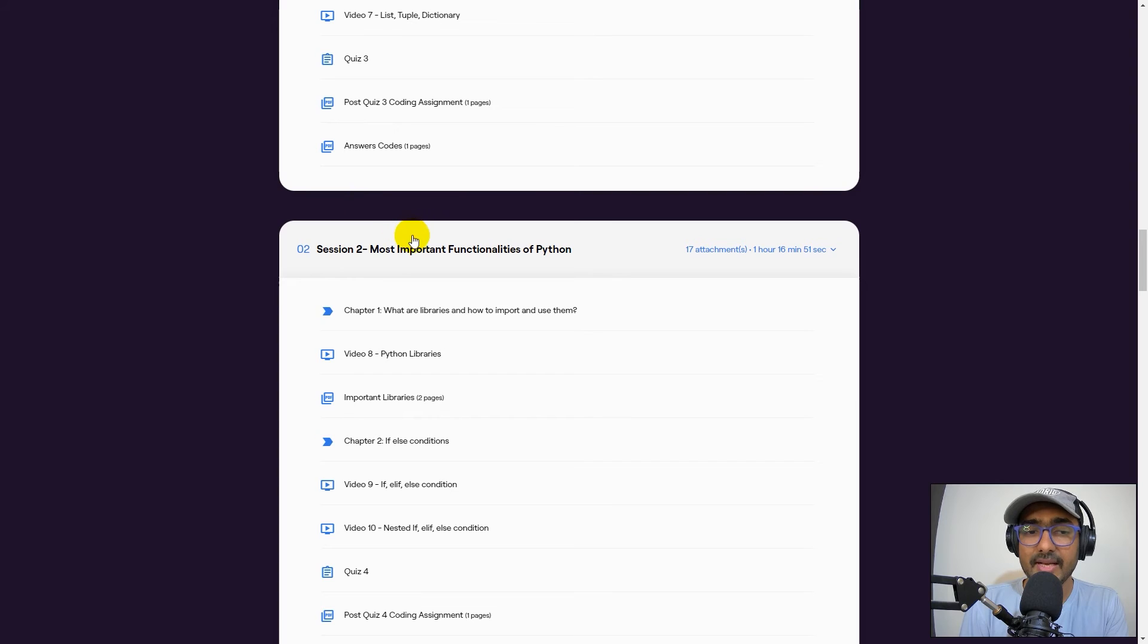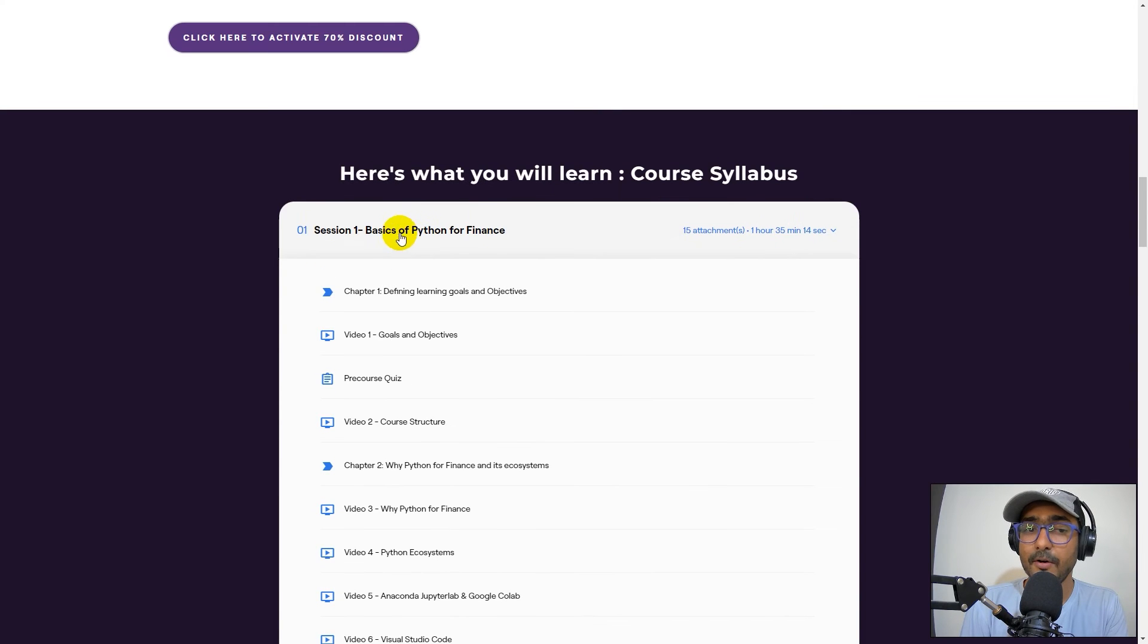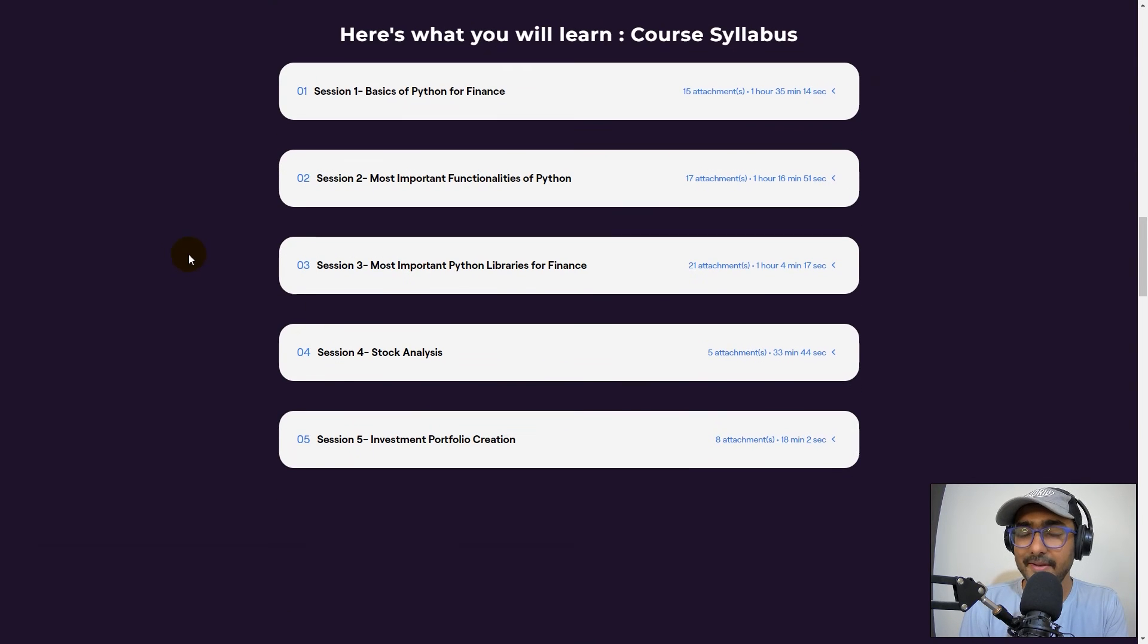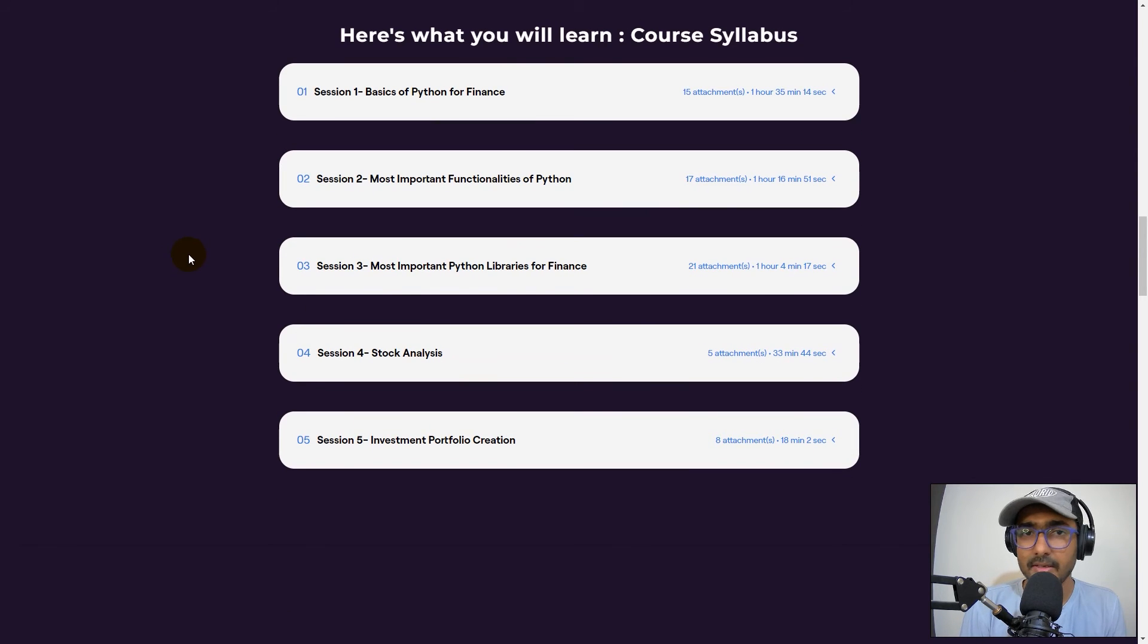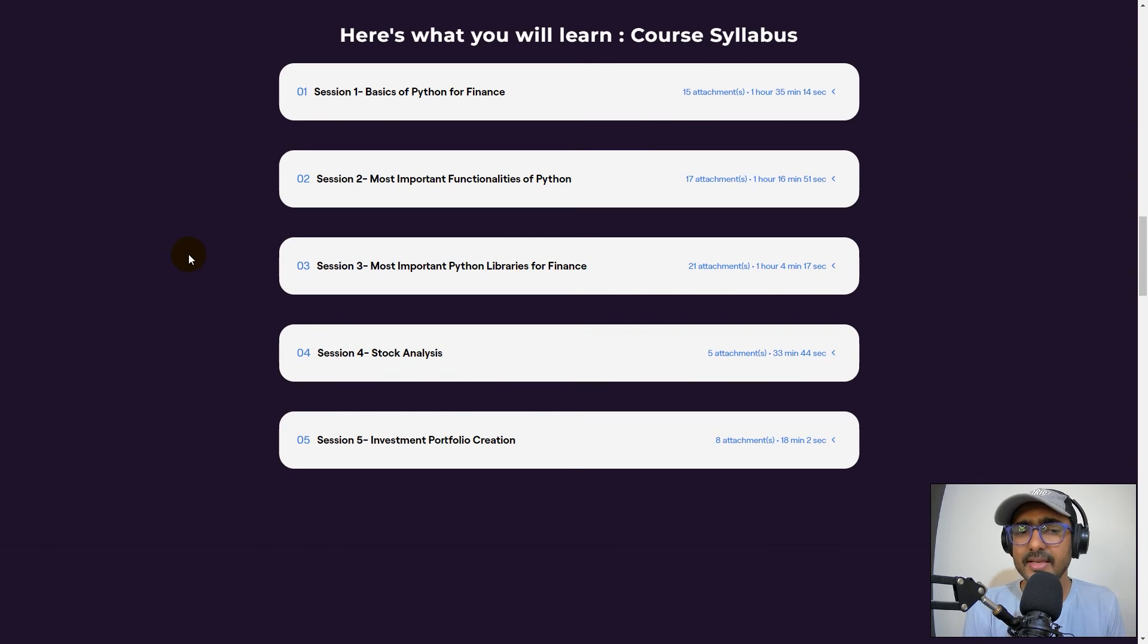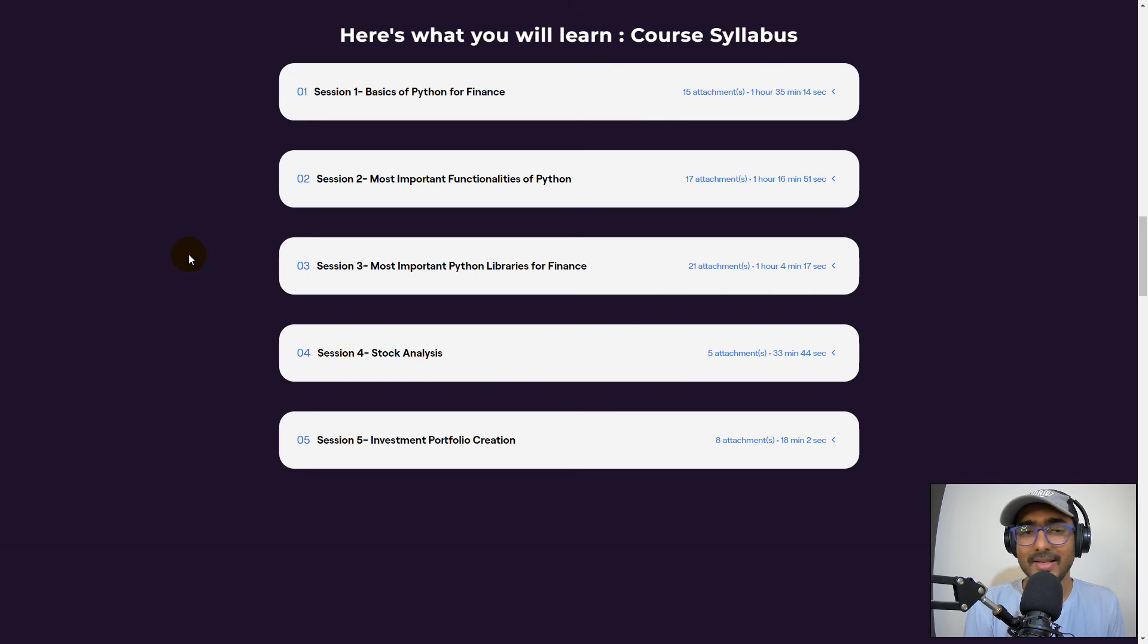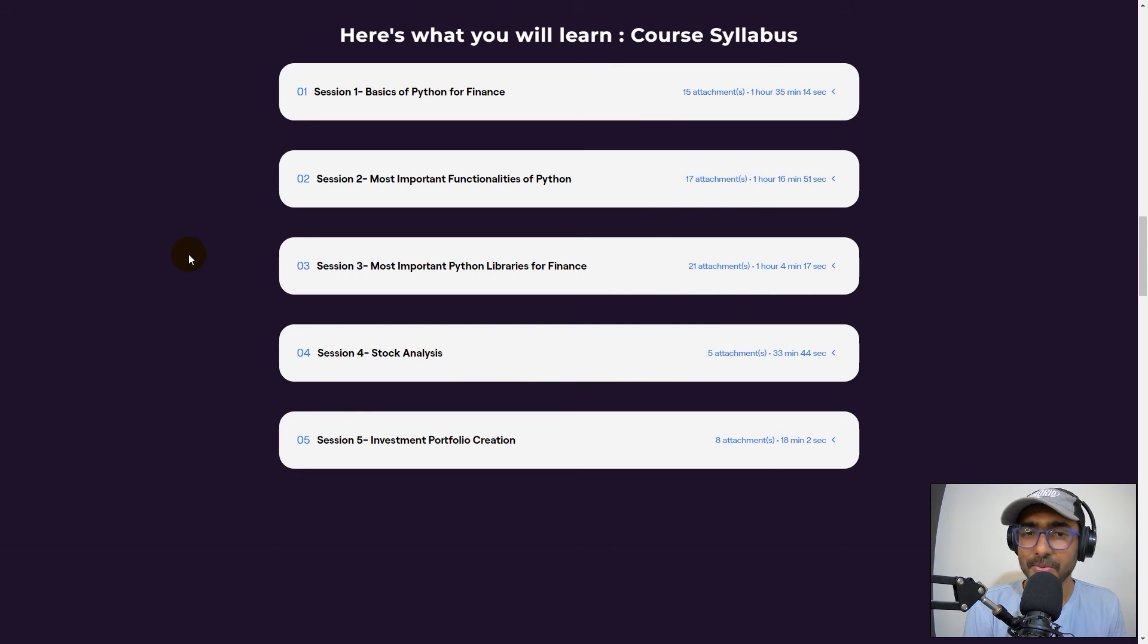And again, I repeat, guys, this is for beginners of Python. I didn't cover machine learning or a very advanced level of algo trading. I did cover some small basic stock analysis, which will be useful for your personal learning, but you cannot implement this in the real world. Of course, you know this.